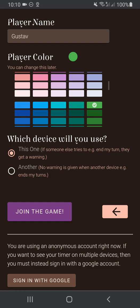But if you're planning to share a device with another player—say you're sitting next to someone and you only want to have one phone between you—then you might want to pick 'another.' All that this does is it removes a warning shown to players when they take an action that interferes with another player's timer, like ending their turn. But if you're going to be using another player's device, then you don't want to see that warning, so you can turn it off by picking 'another.' But I'm going to be picking 'this one.'